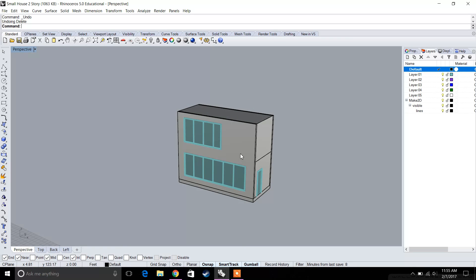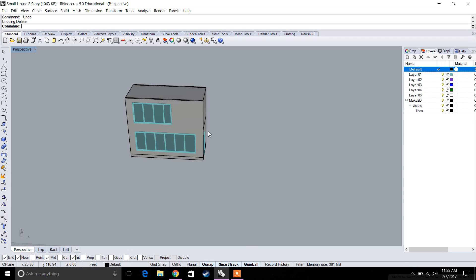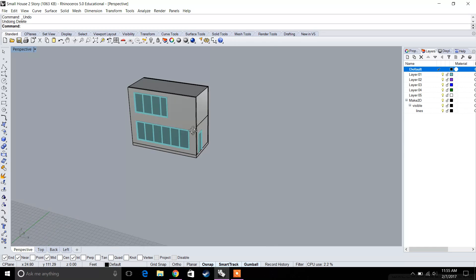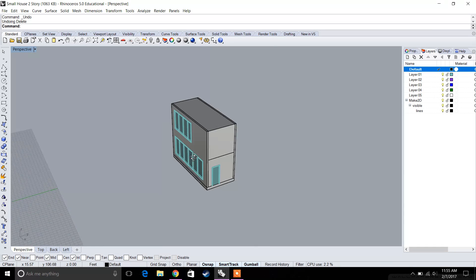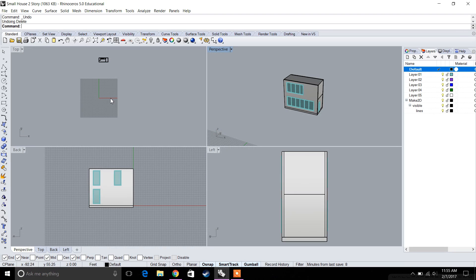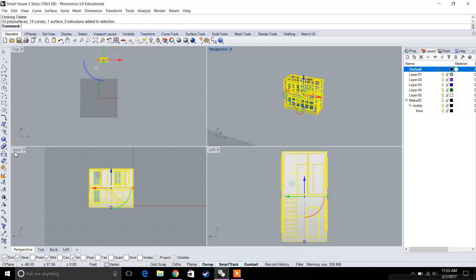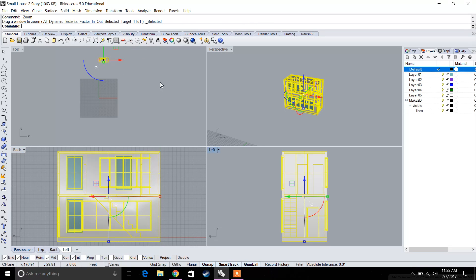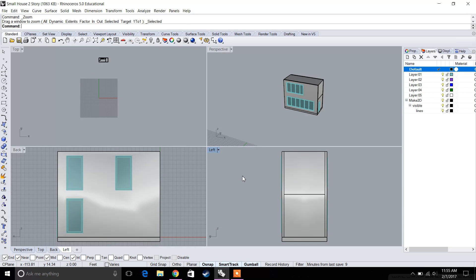We're going to pick the different views and use the Make 2D command, so make sure your model is clean and there aren't any open lines. Select your model, go to each of your views — if you click on the actual tab and click Zoom Selected, it'll focus in on those views. Also make sure your shaded view is on.